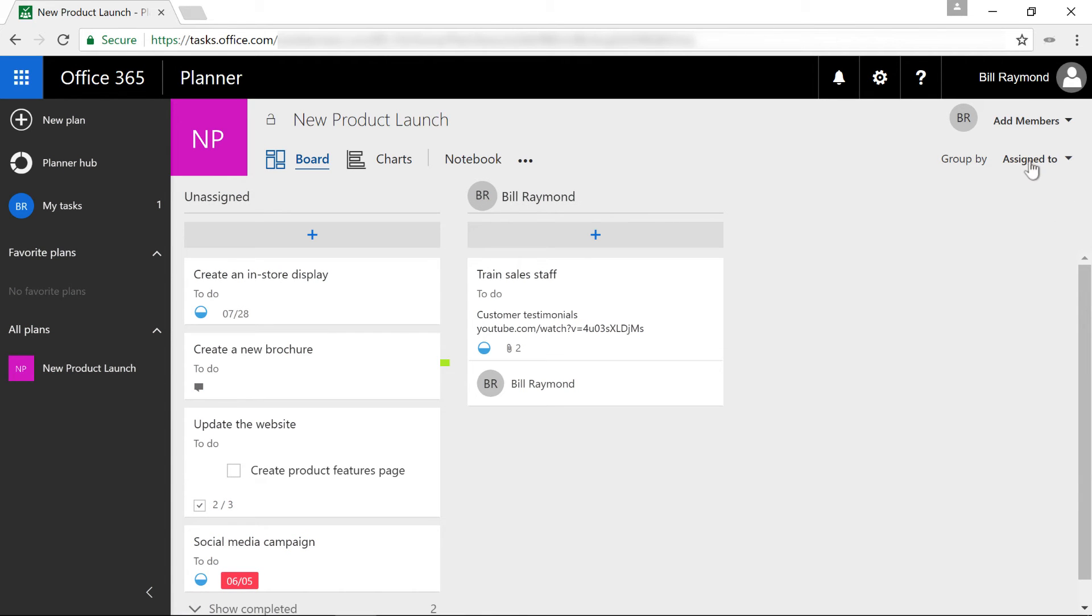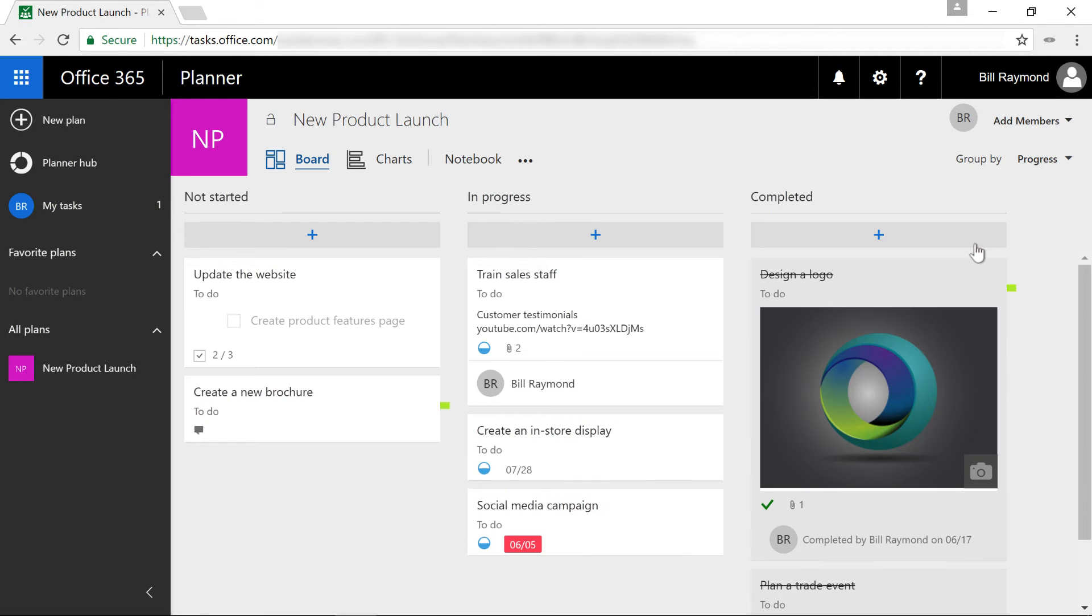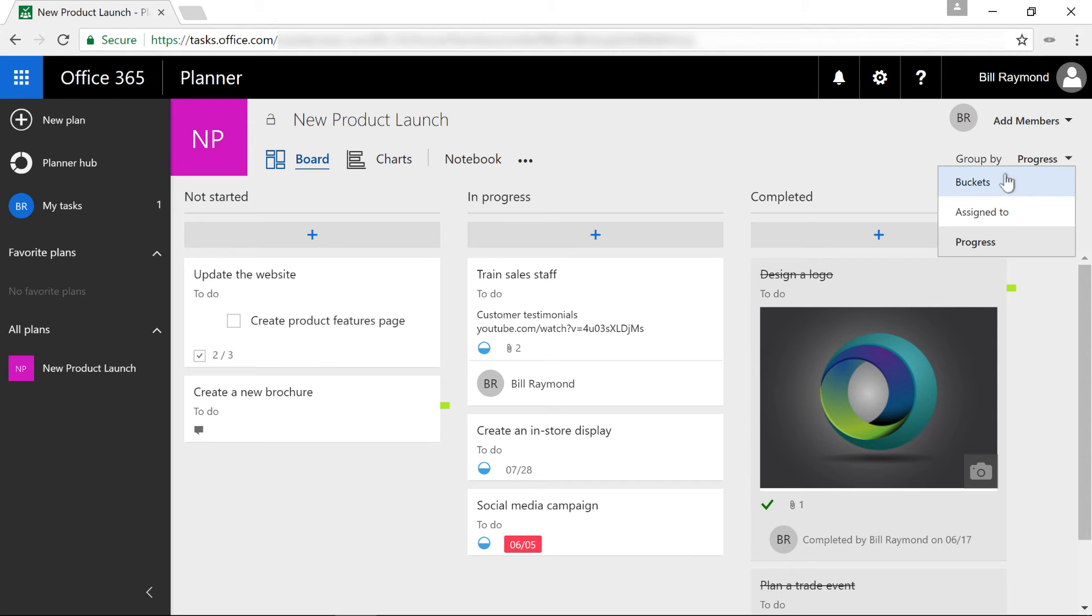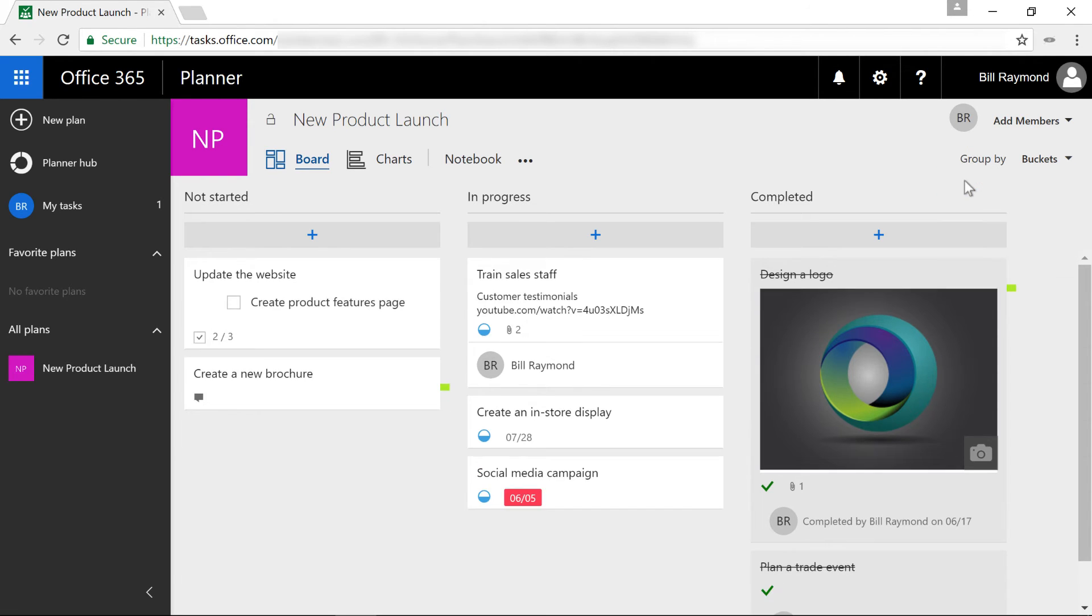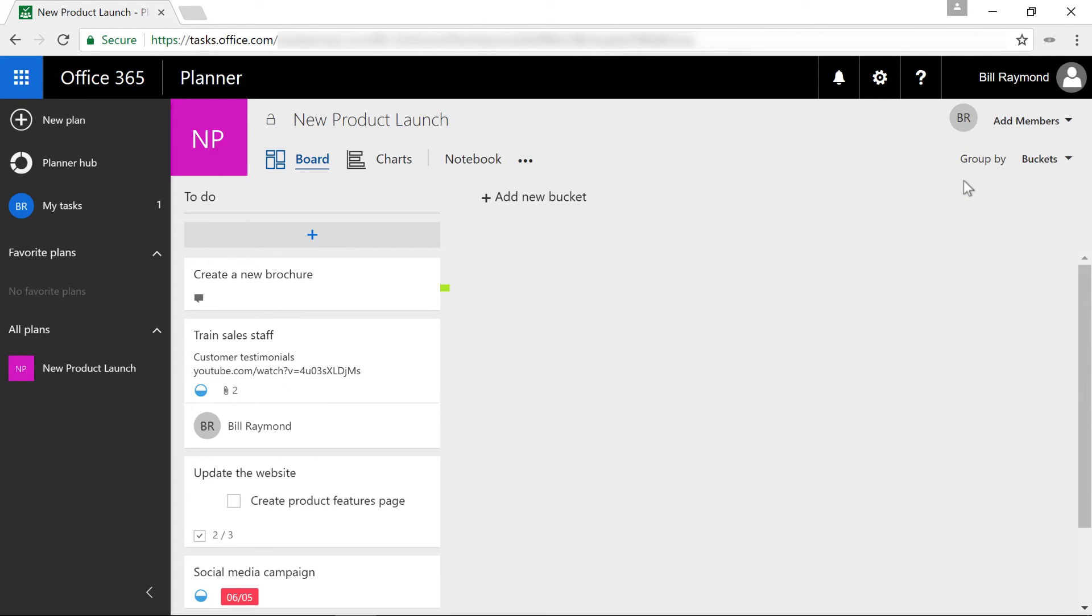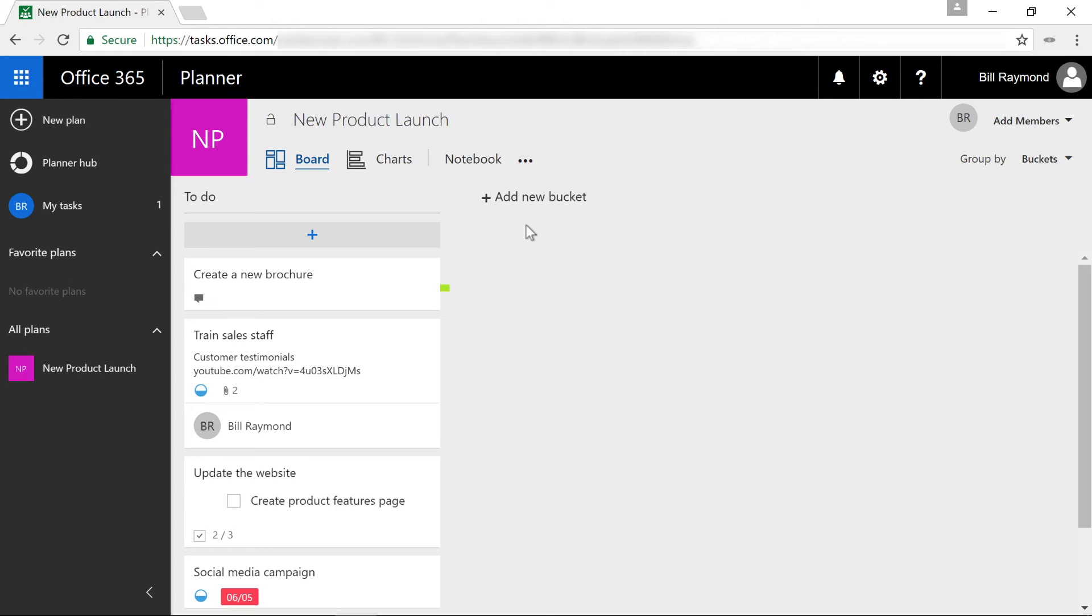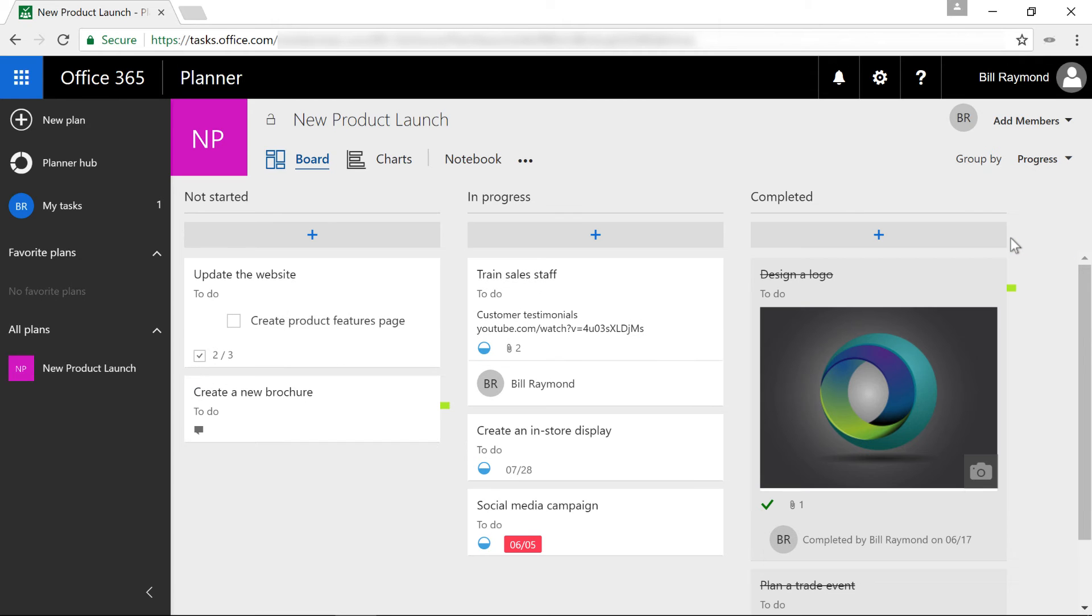If you want to get back to that original buckets display, just go over to progress. And this will bring you to the default board. You will notice that if you come over here to the buckets area, you can create new buckets. However, they'll only be displayed in this area. So if you have some special buckets you want to put tasks in, you can do that in this screen. I'm going to head back over here to progress.